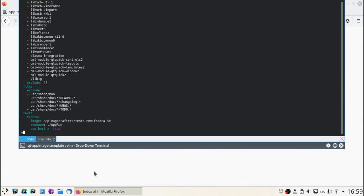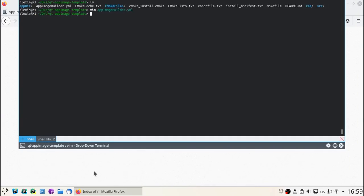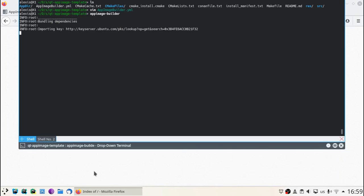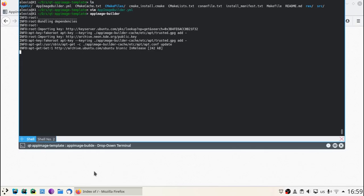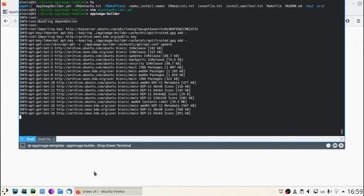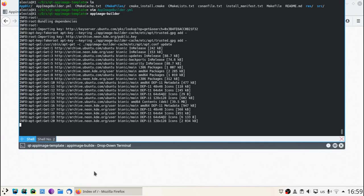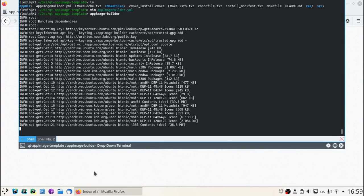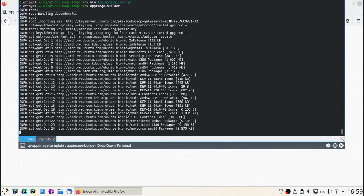At this point we can build the AppImage. AppImageBuilder will start by downloading all the apt configuration. This is gonna take a while.